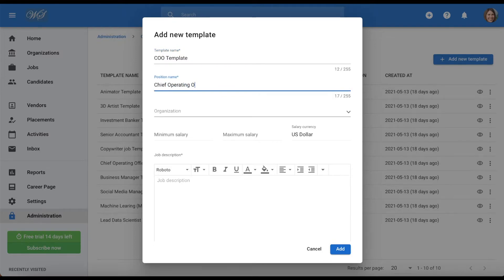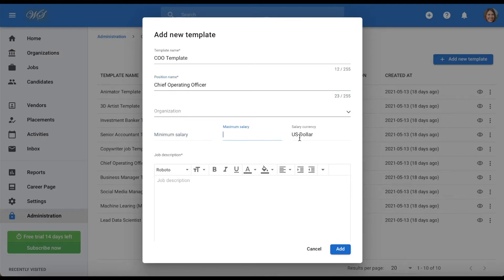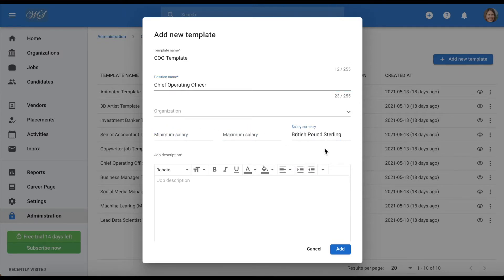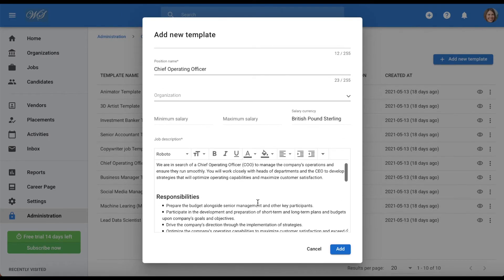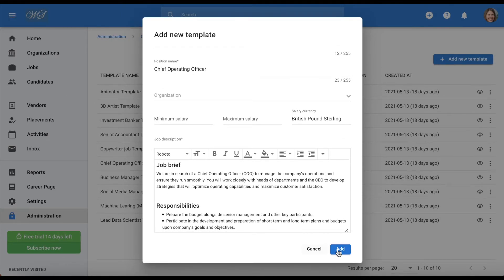You can also assign it to a client or department if you like, as well as determine the salary range and currency. For now we will leave these fields blank. Lastly, let's add a job description. When complete, click add.